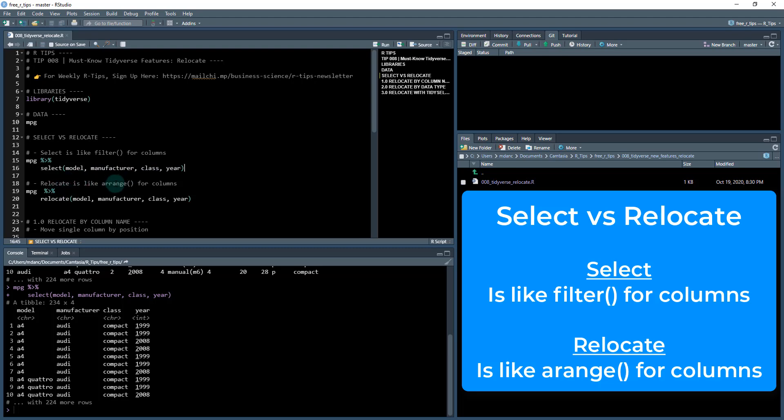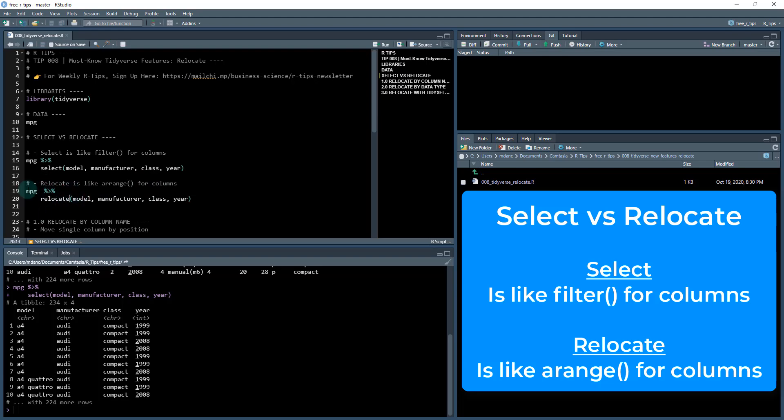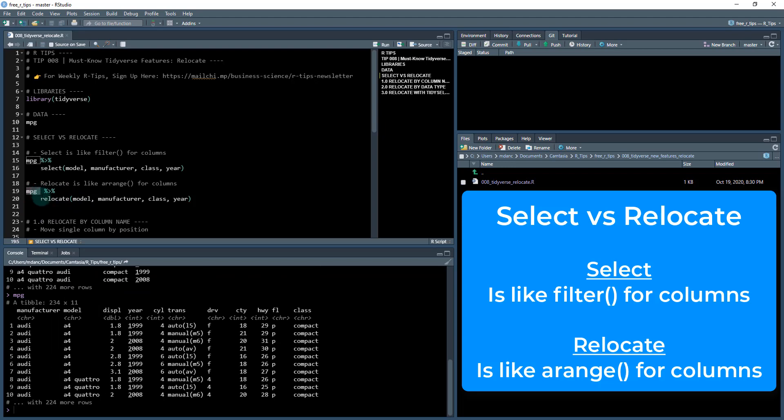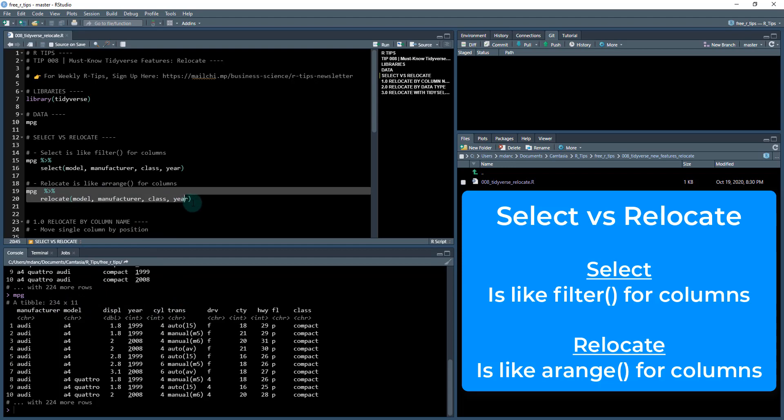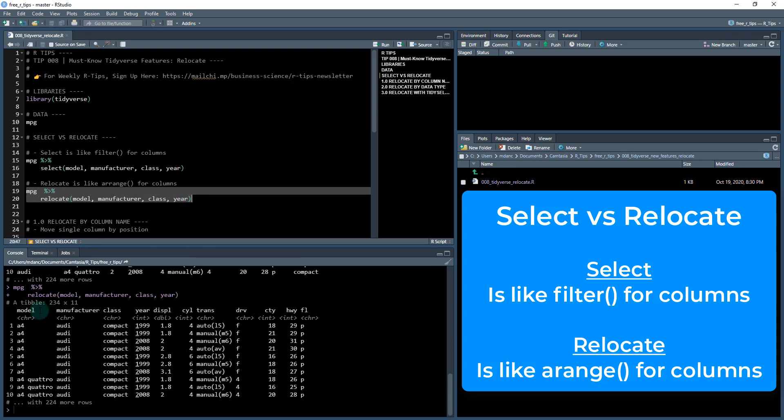So relocate is similar but it's a little bit different because it's more like arranging the columns. Arrange is a function that arranges the rows in dplyr, and relocate is kind of like arrange but for columns. If we check out this mpg data set again, if I do instead of doing select, now I do relocate model, manufacturer, class, year, it's going to take those columns and shift them up to the front.